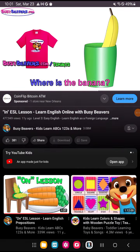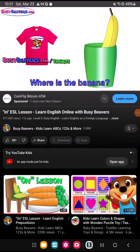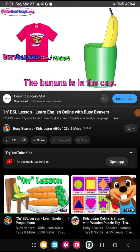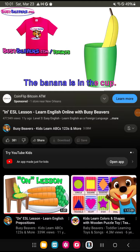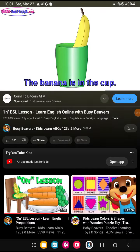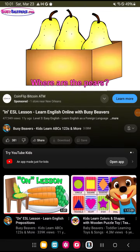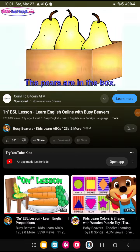Where is the Banana? The Banana is in the cup. Where are the Pears? The Pears are in the box.